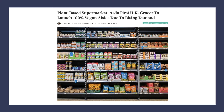Aisle space in supermarkets is also in competitive supply. Brands often fight hard for scarce space on the shelves of leading supermarkets, and vegan foods are starting to make significant headway, as this feature on Asda makes clear.